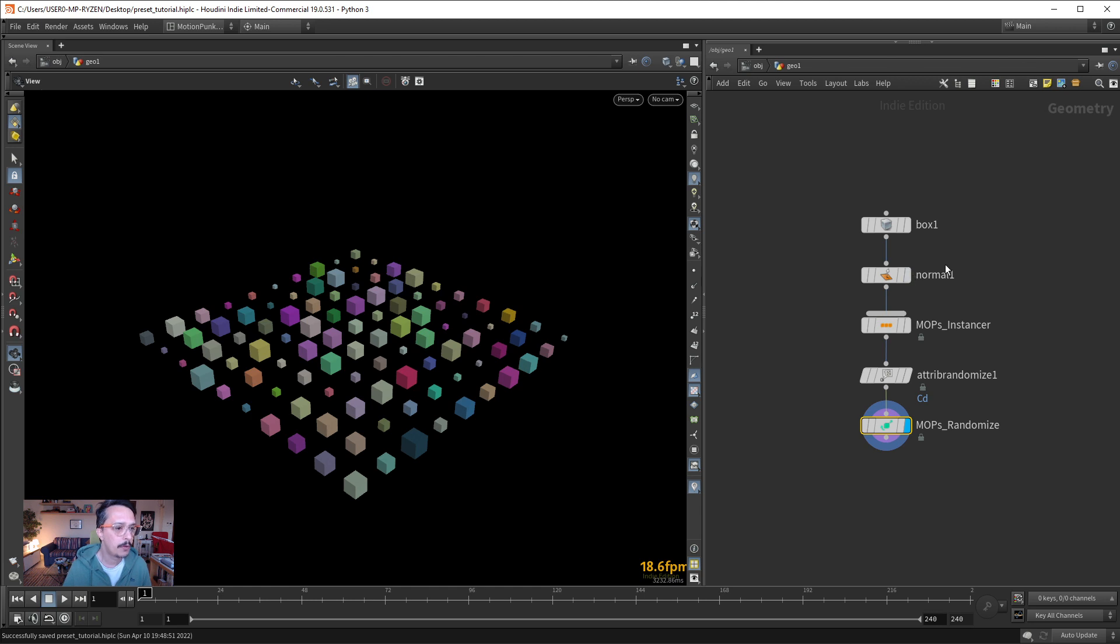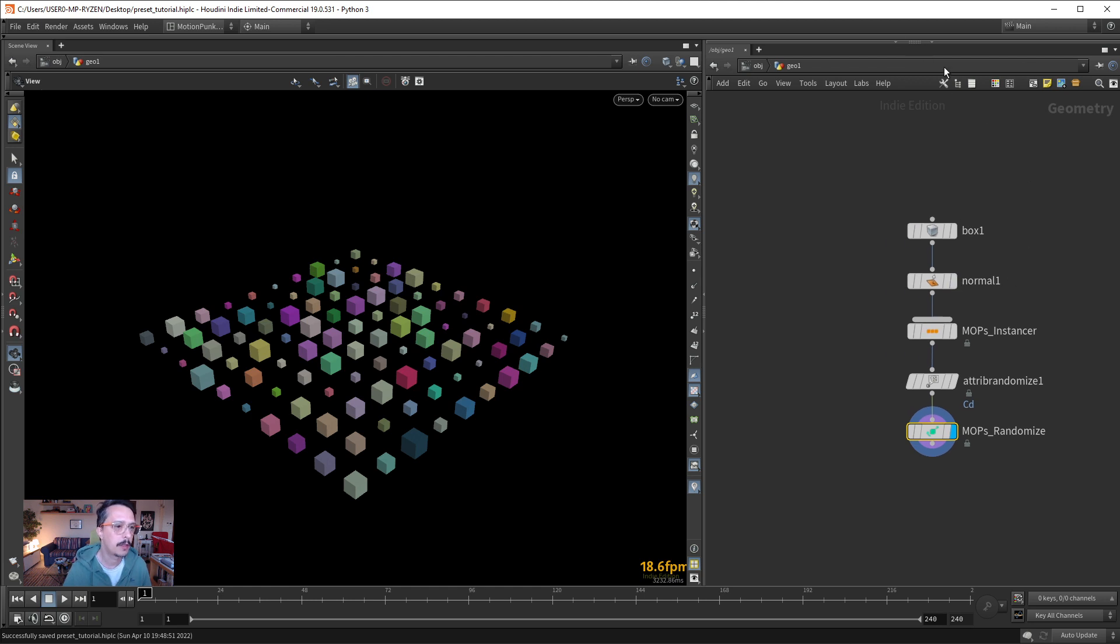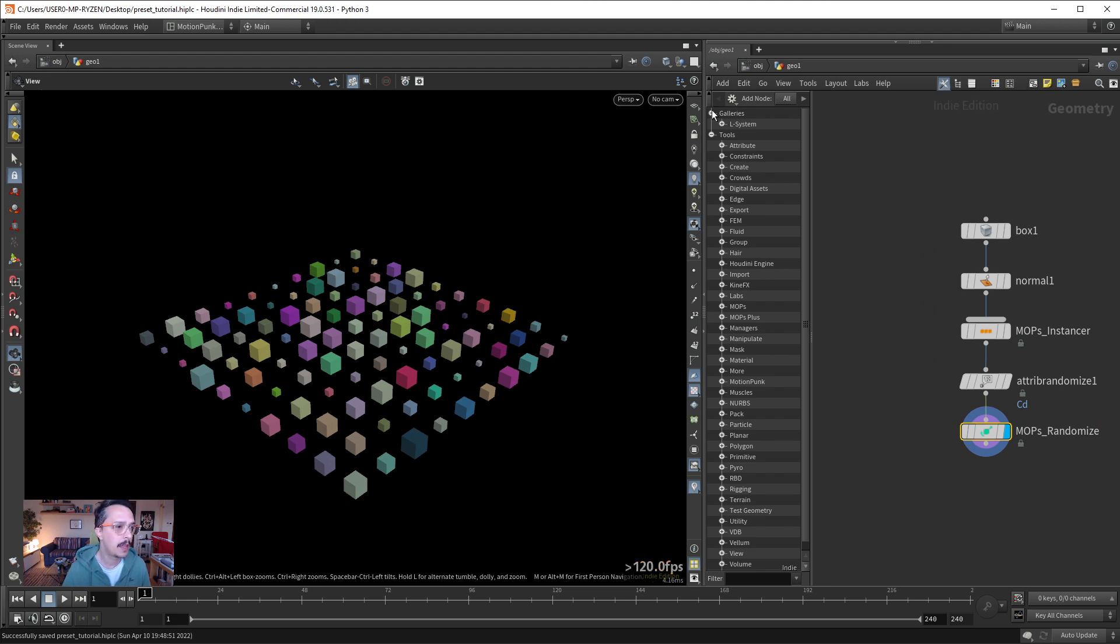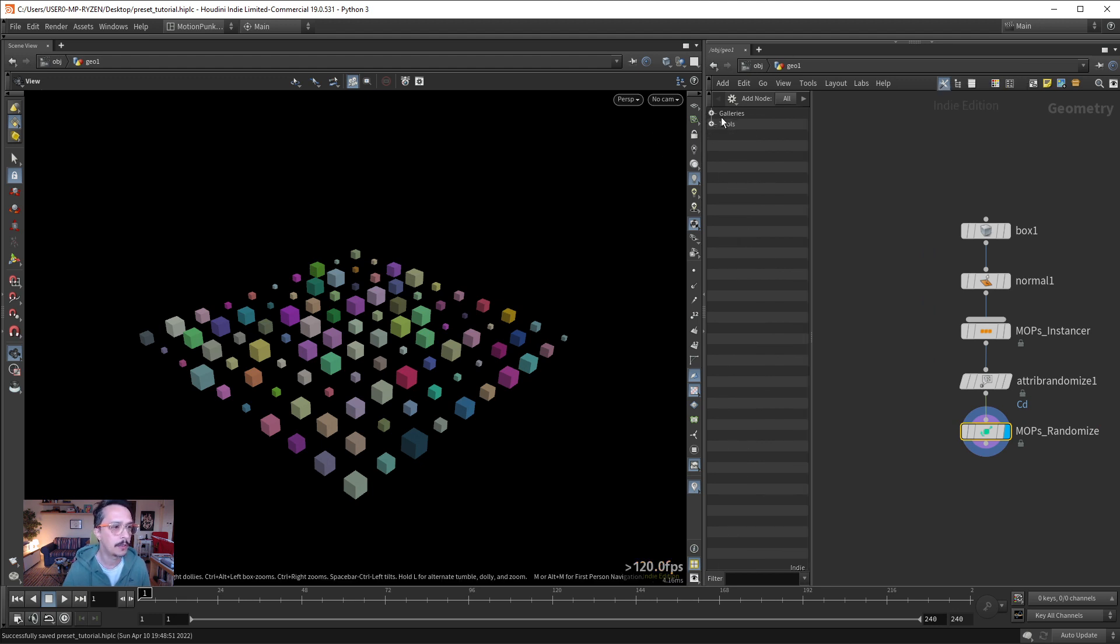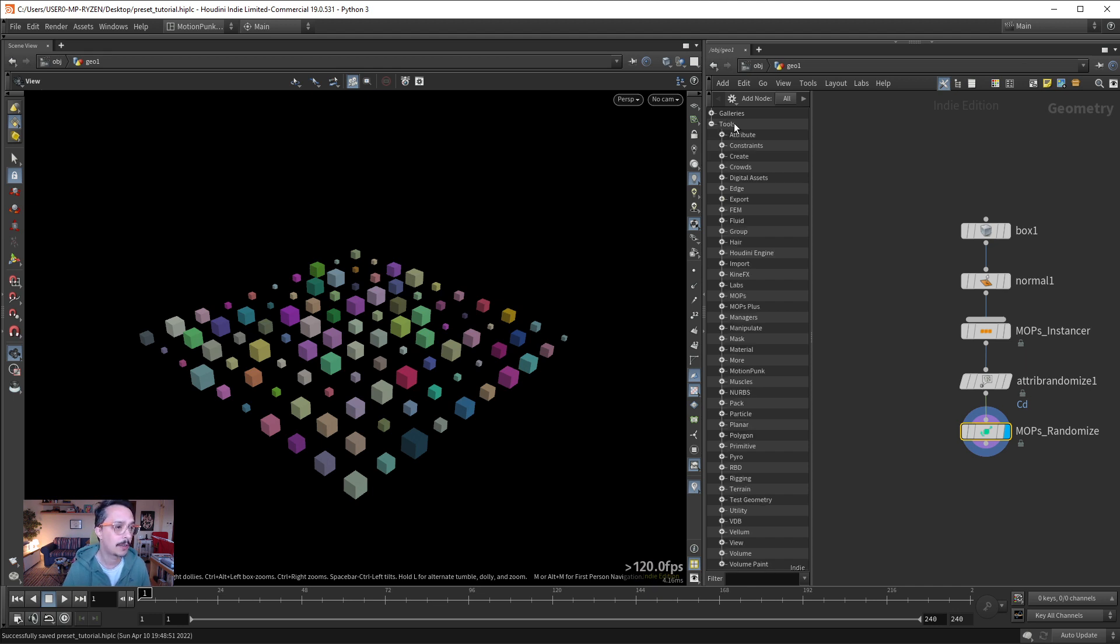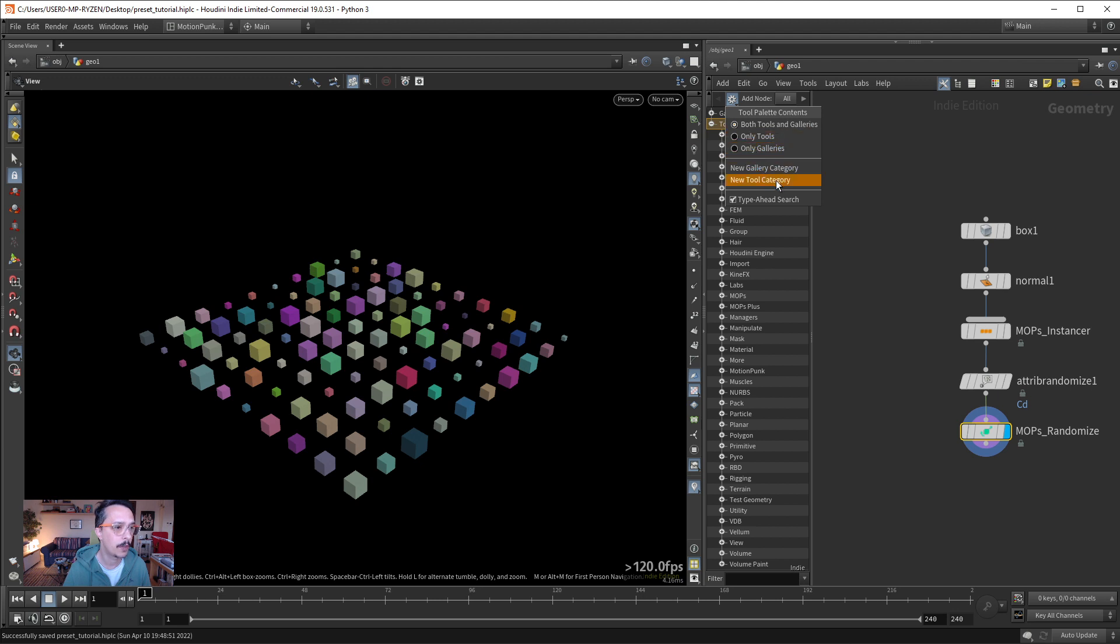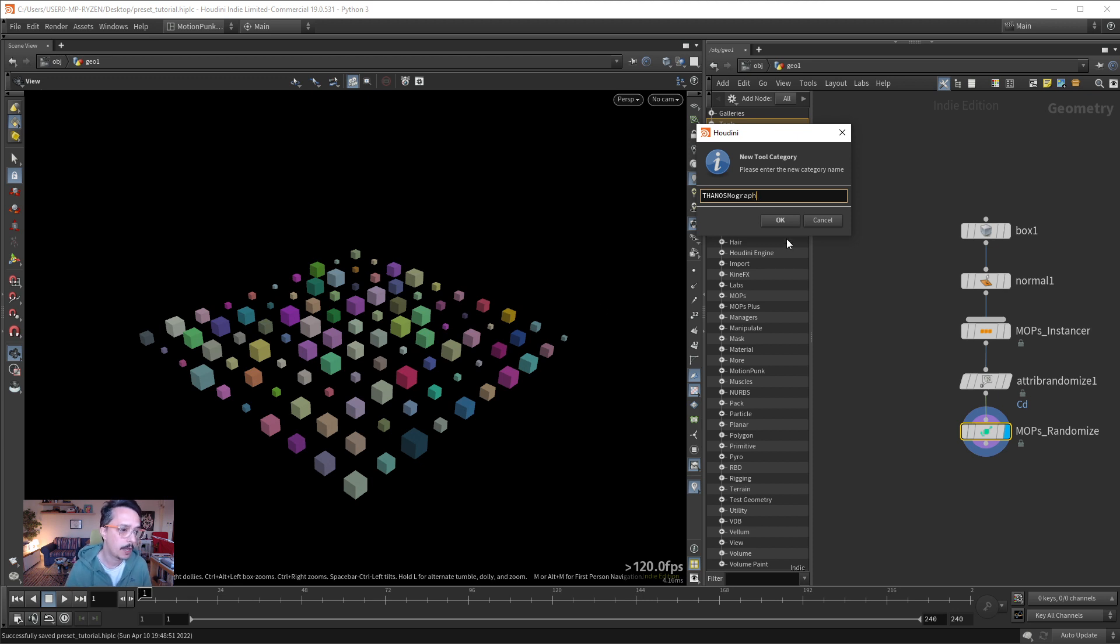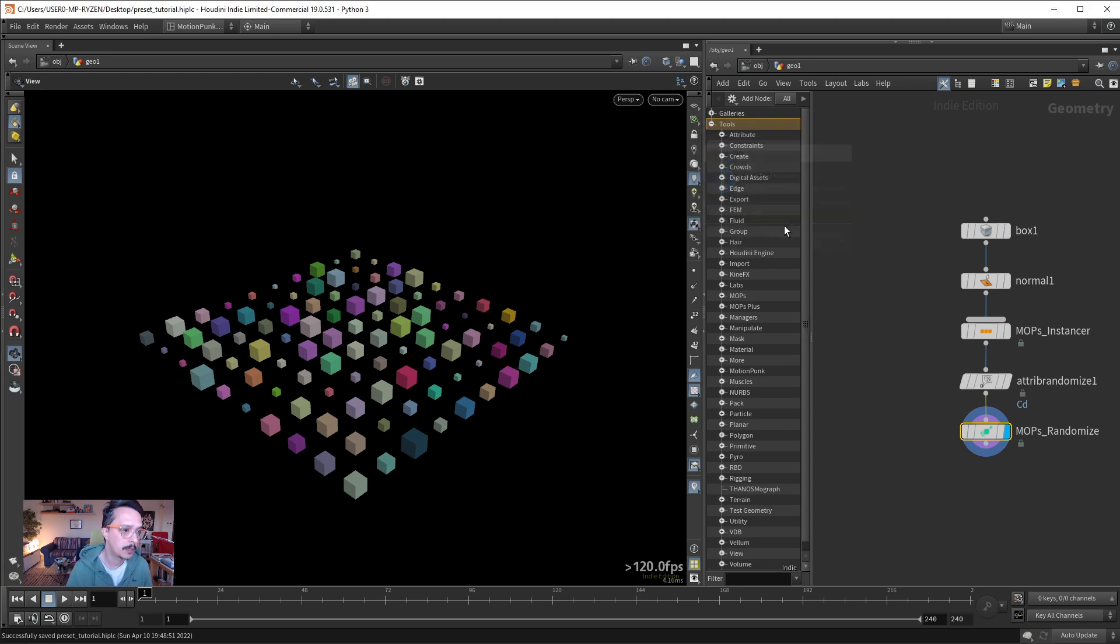So, my way of doing it - there are many ways of doing things. I can check here this tool palette, and it has galleries and tools. I know that I can go here to tools and in this cog, select a new tool category. Let's create a new tool category. Let's call this Thanos Mograph. Let's press okay. And there it is, the Thanos Mograph category.